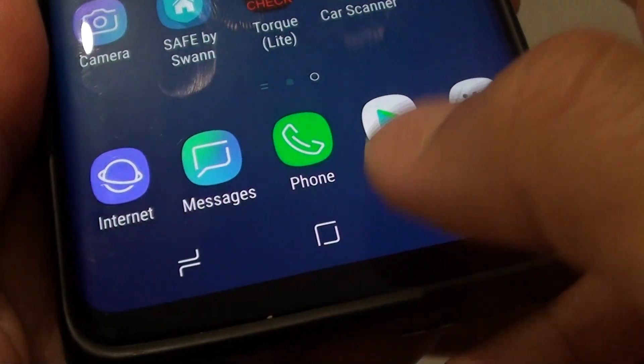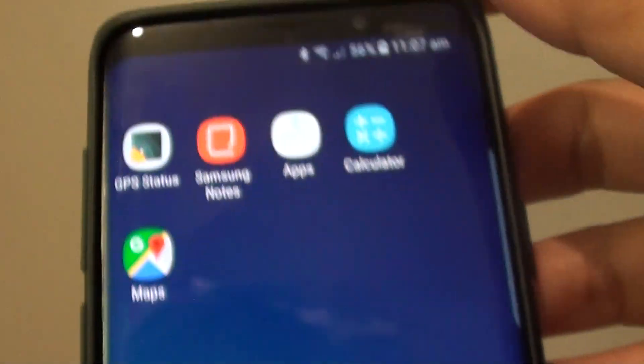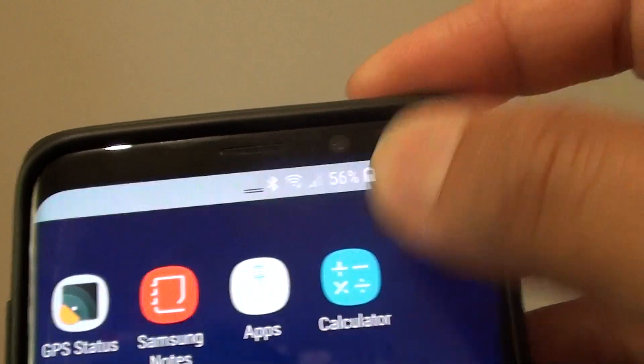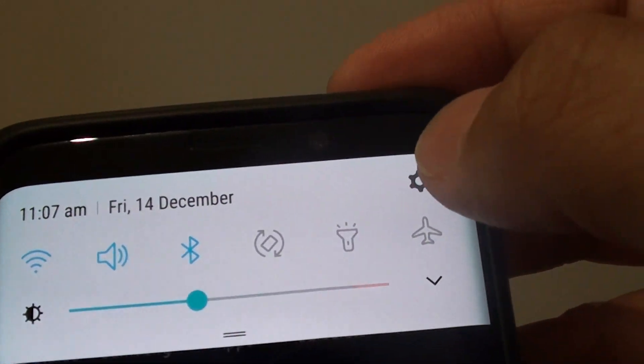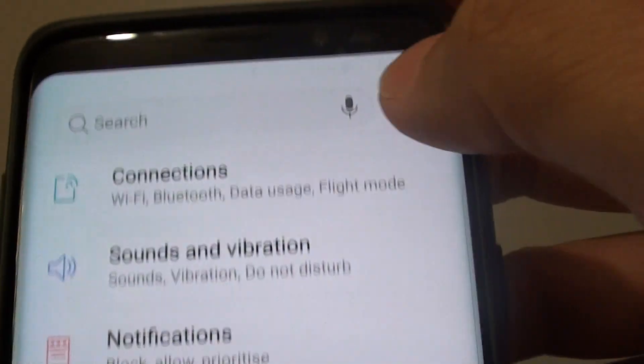First, tap on the Home key to go back to your home screen. Then swipe down, tap on the settings icon.